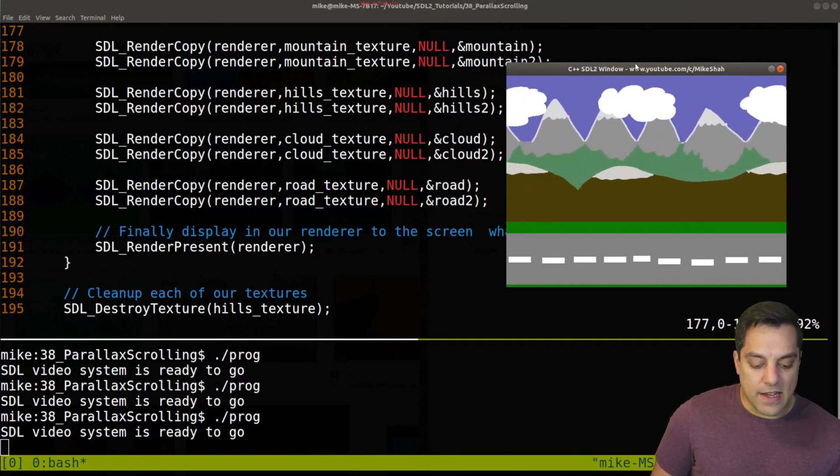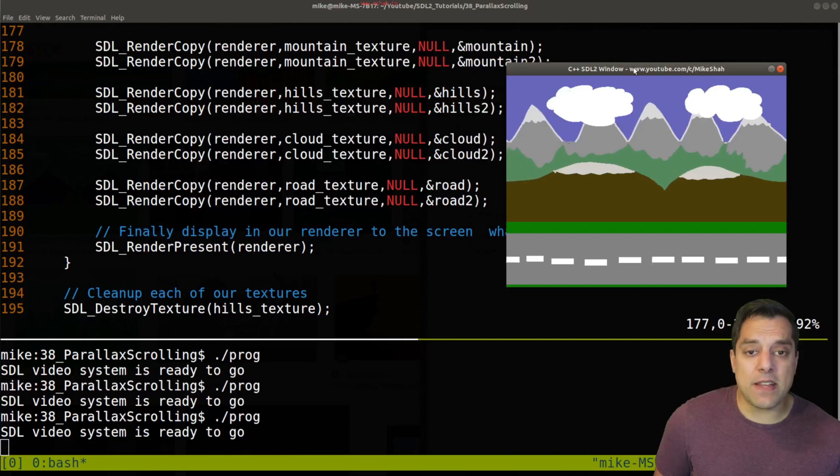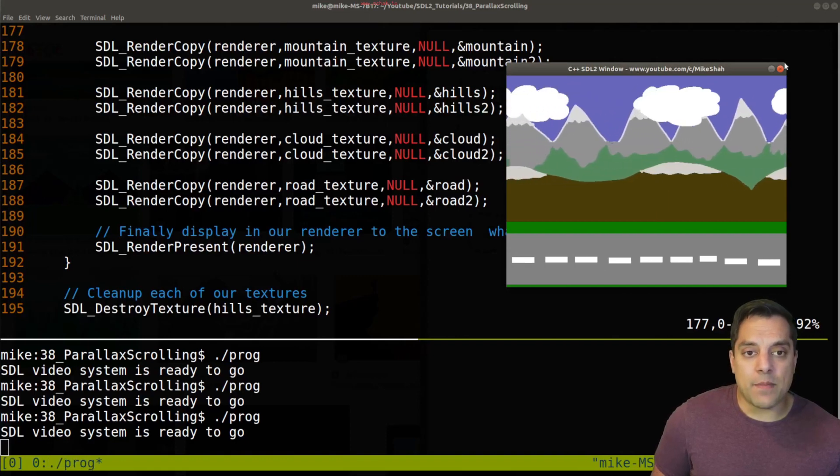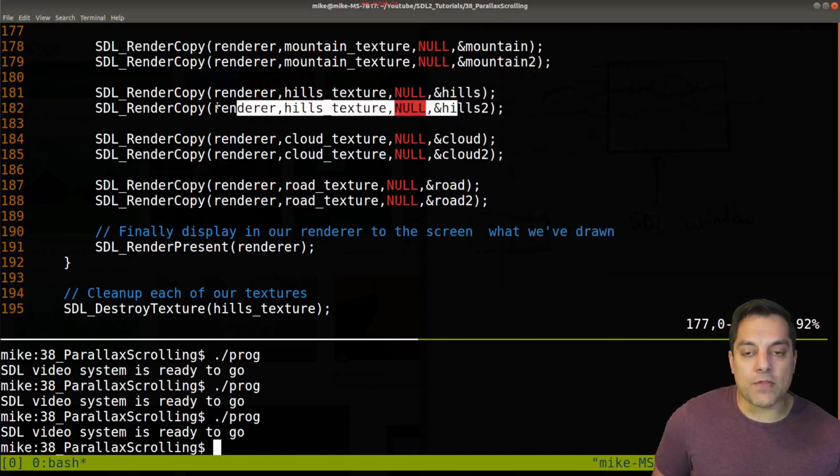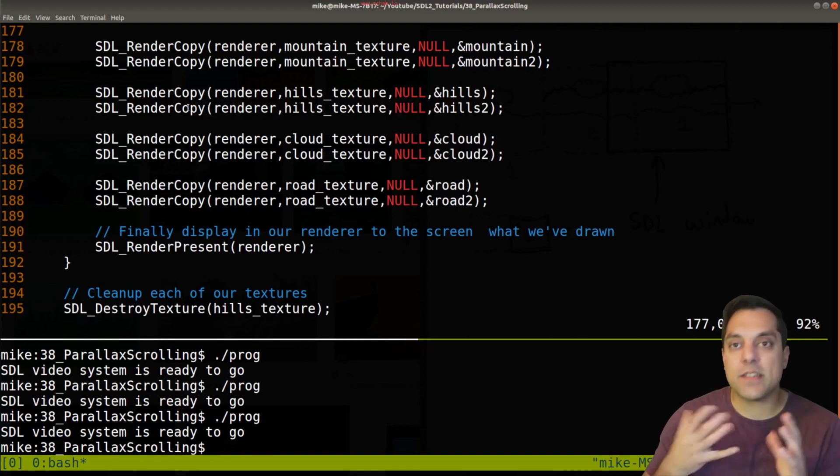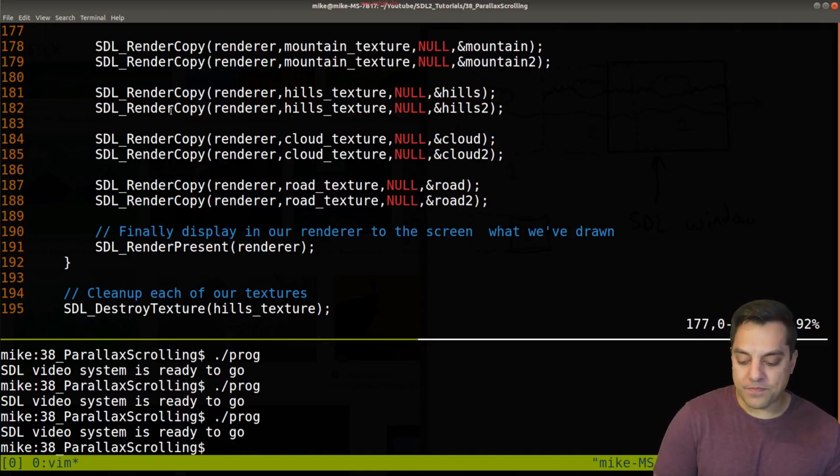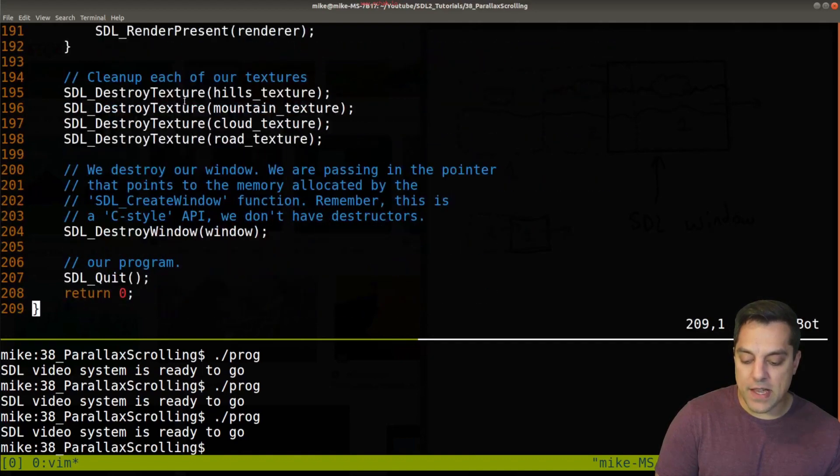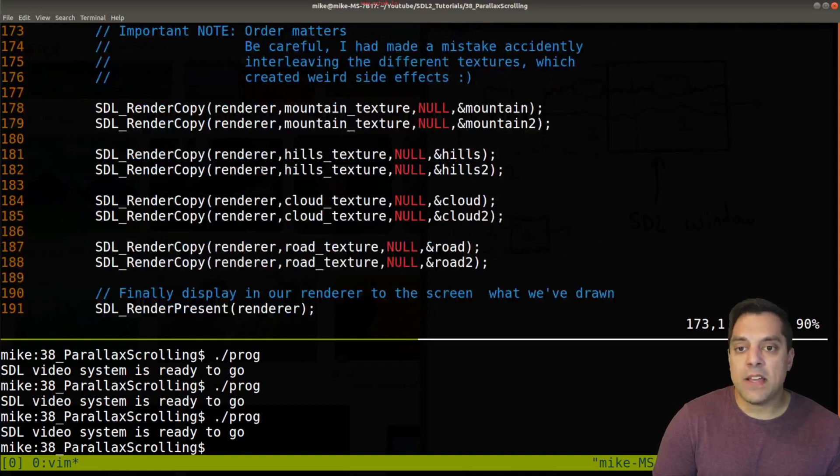Now, again, pretty simple effect, you can have as many layers as you want. But you do have to just be a little bit careful on the draw order and trying to scroll things at different speeds so that you actually create this illusion. All right, so the rest of this code here, if you just want to see this, me cleaning up the window and the texture. So that's really it.